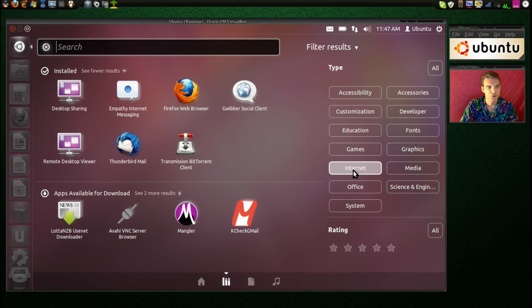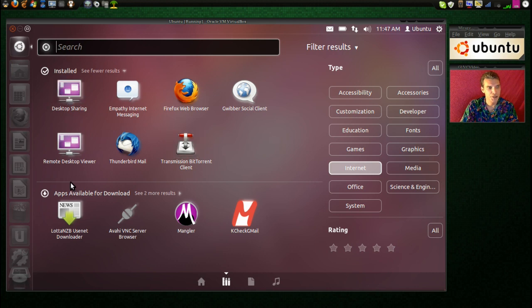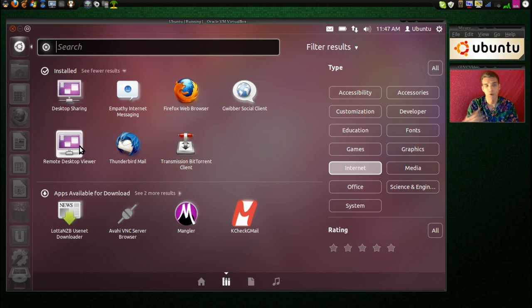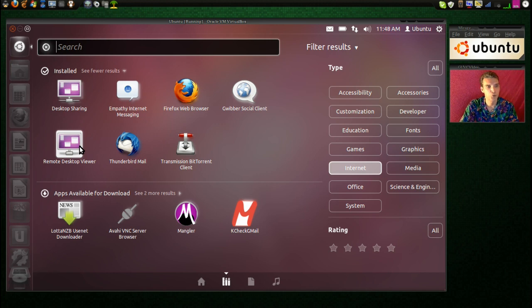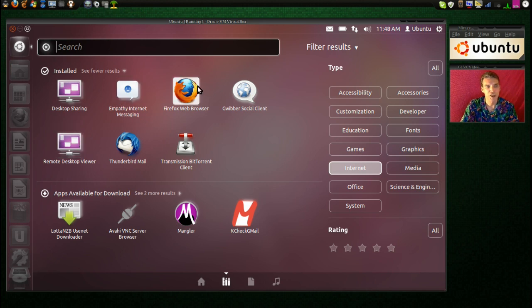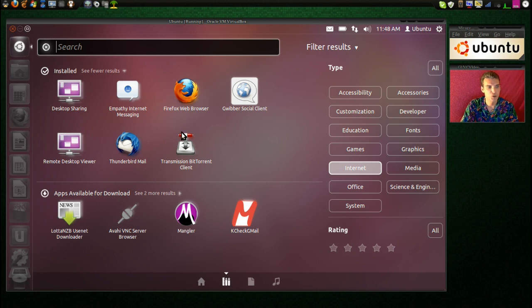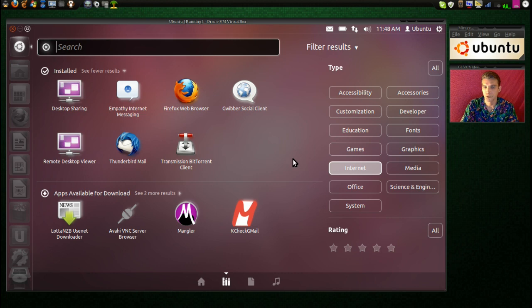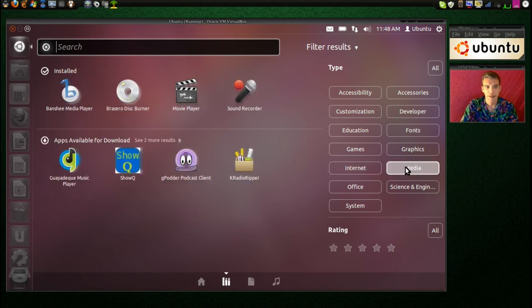Let's see what they have for internet. The usual things that you would want to have. Desktop sharing, a remote desktop viewer. Very handy if you're fixing somebody else's computer remotely. Empathy internet messaging, Firefox web browser, the Gwibber social client, Thunderbird, a transmission BitTorrent, if you like torrenting.